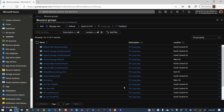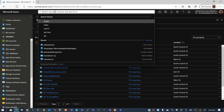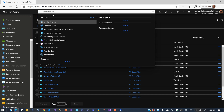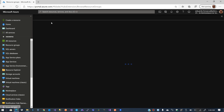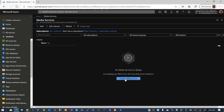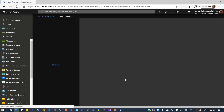The first thing we are going to do is go to the search and find Media Services. We click on it, and after we click on it you'll see that we have this create button. We are going to create the media service and wait a few seconds for the wizard to show up.